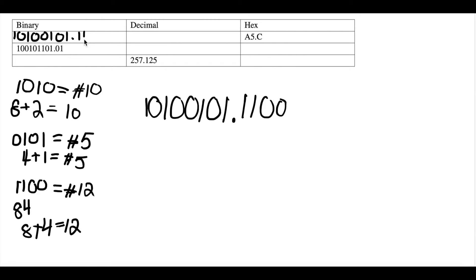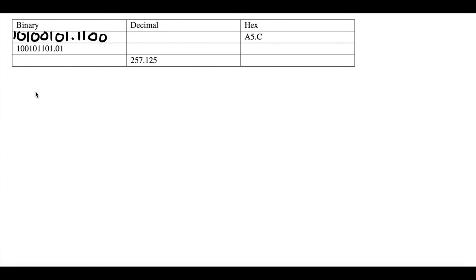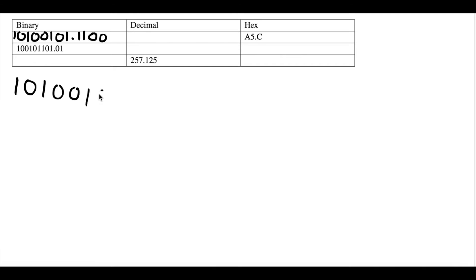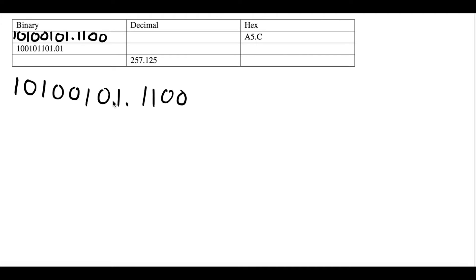So let's go ahead and put that in as the first box we fill out for this chart: 10100101.1100. Next, we're going to convert this binary number into decimal form. We have 10100101.1100 and we have to convert this into decimal form. We're going to add up all the sum of the numbers occupied by a 1 in this bit code.